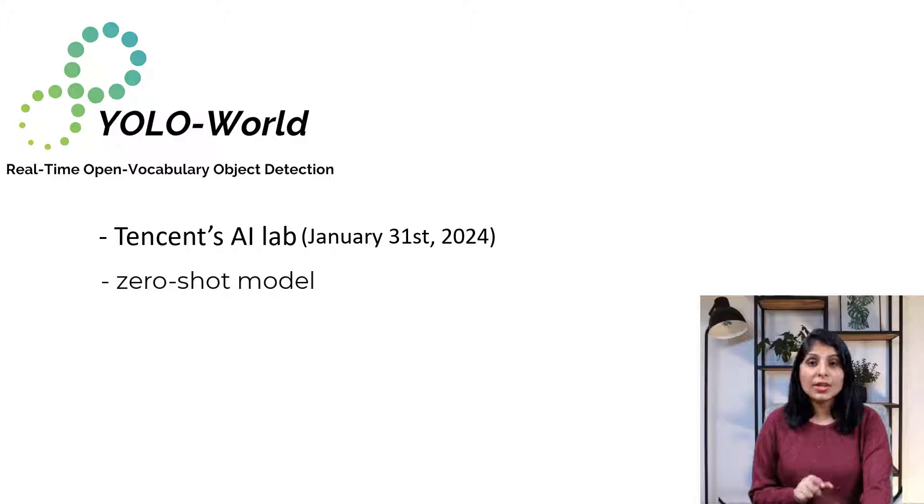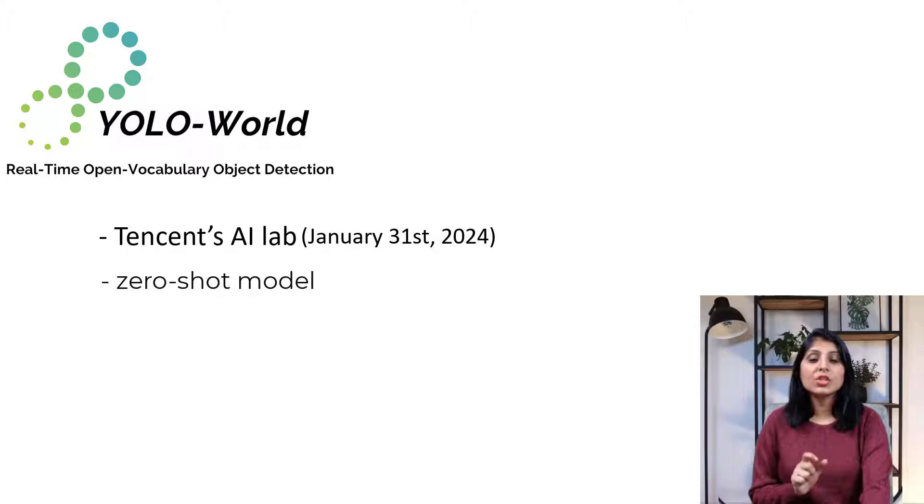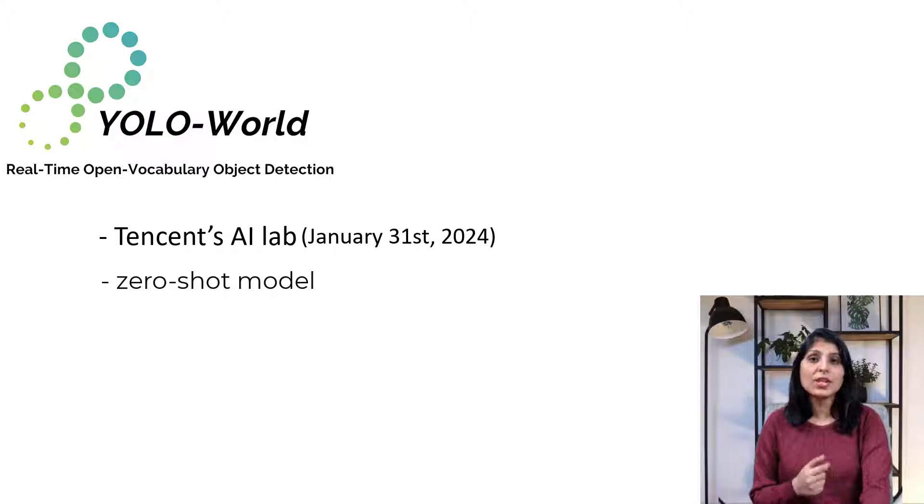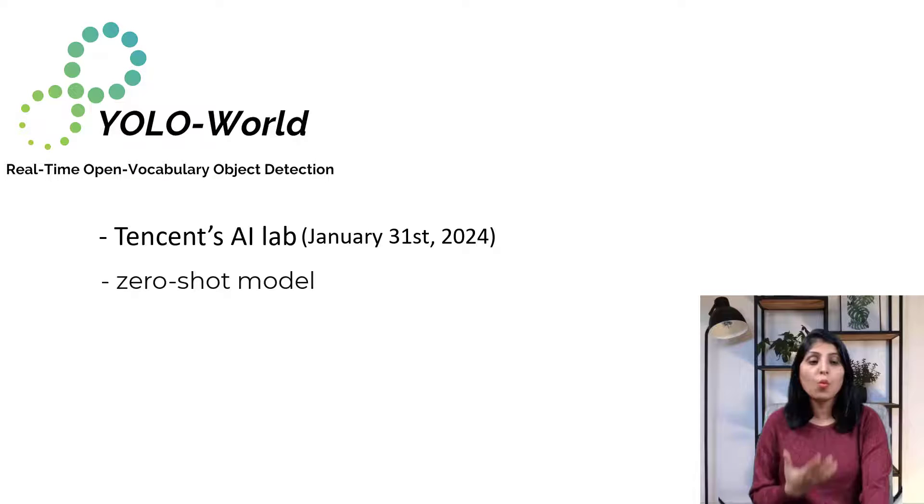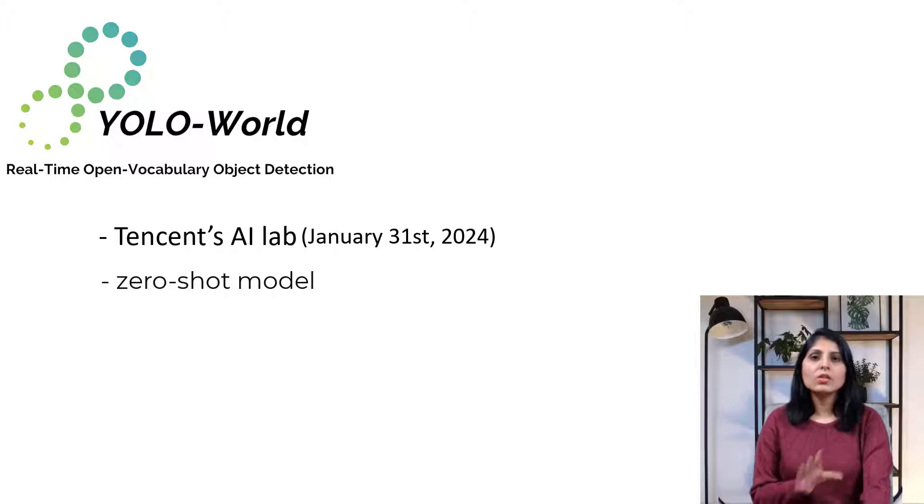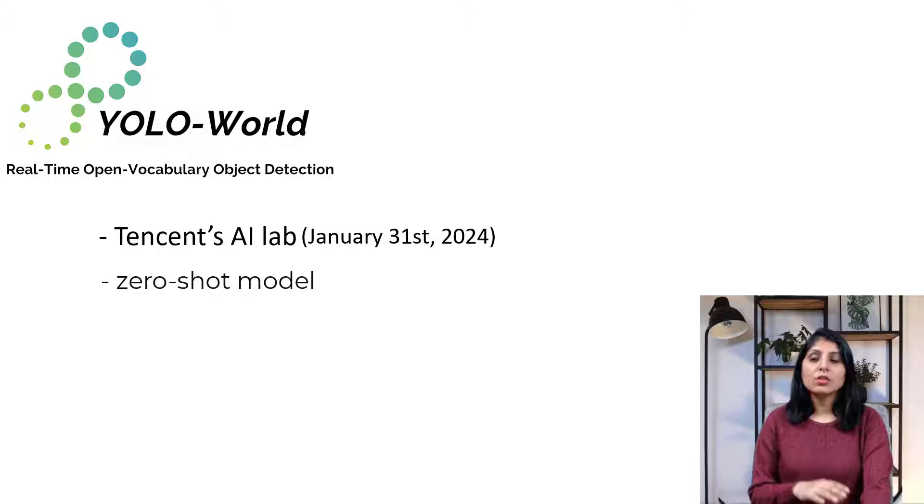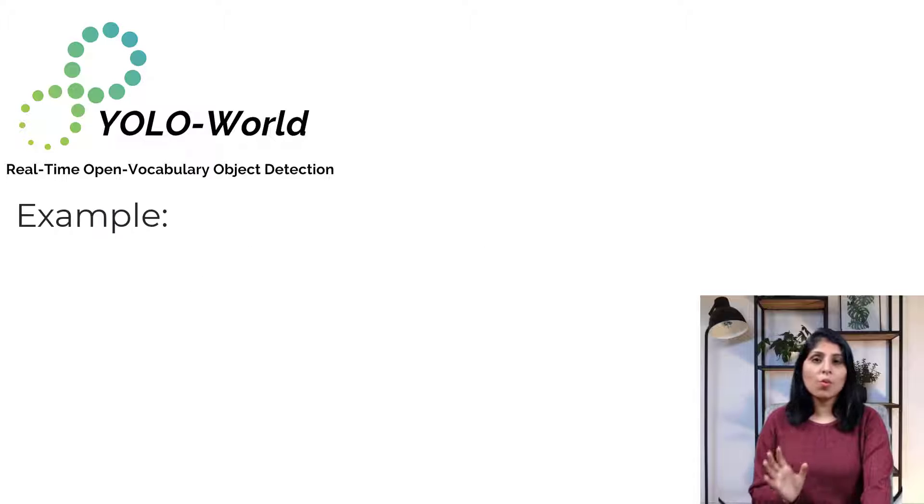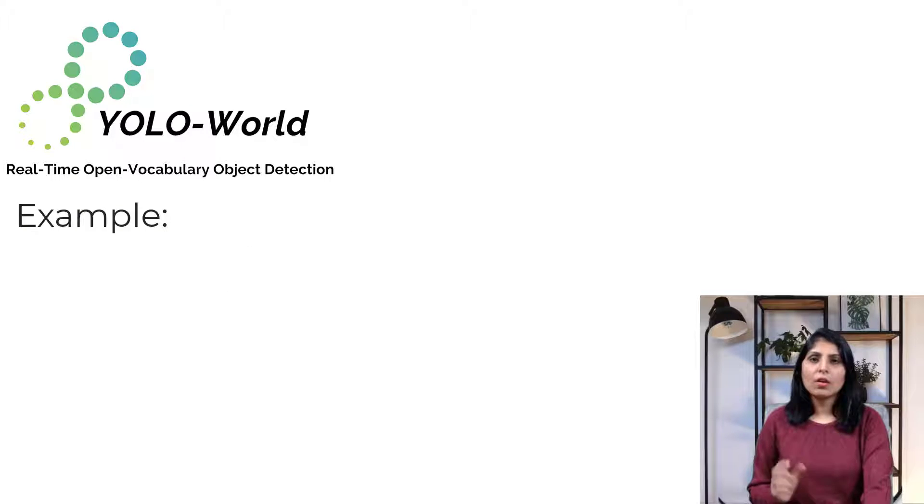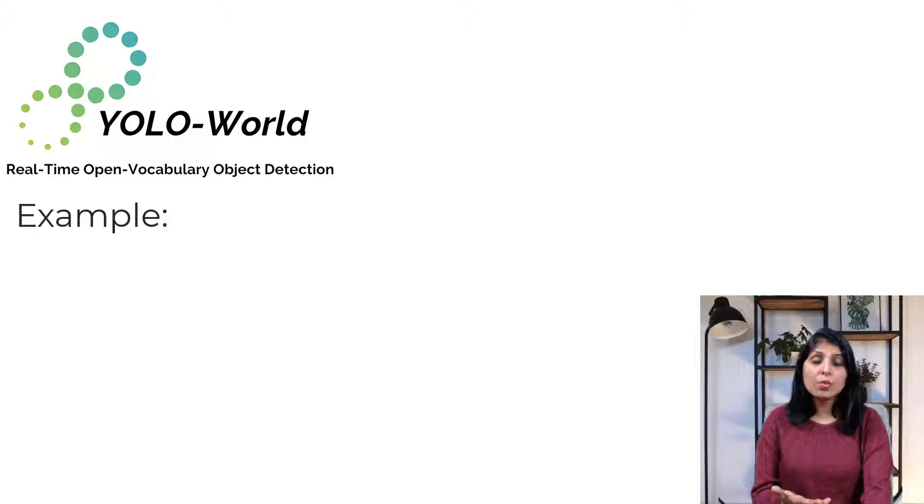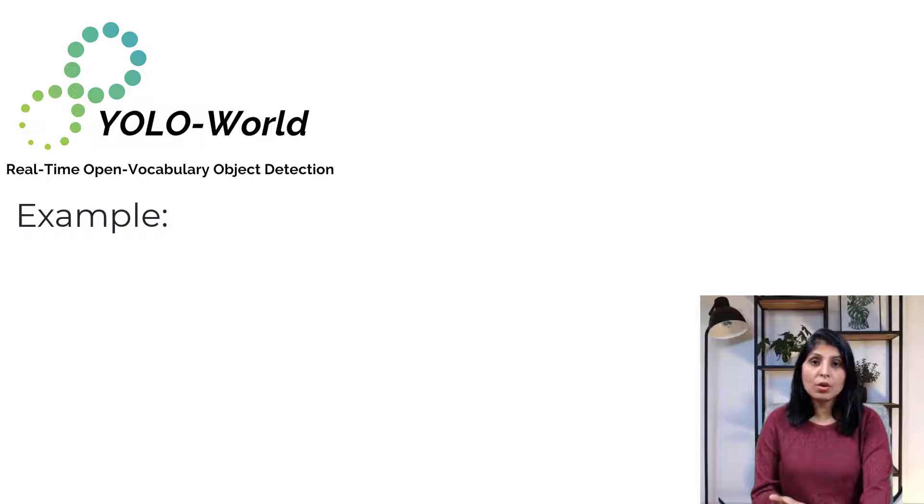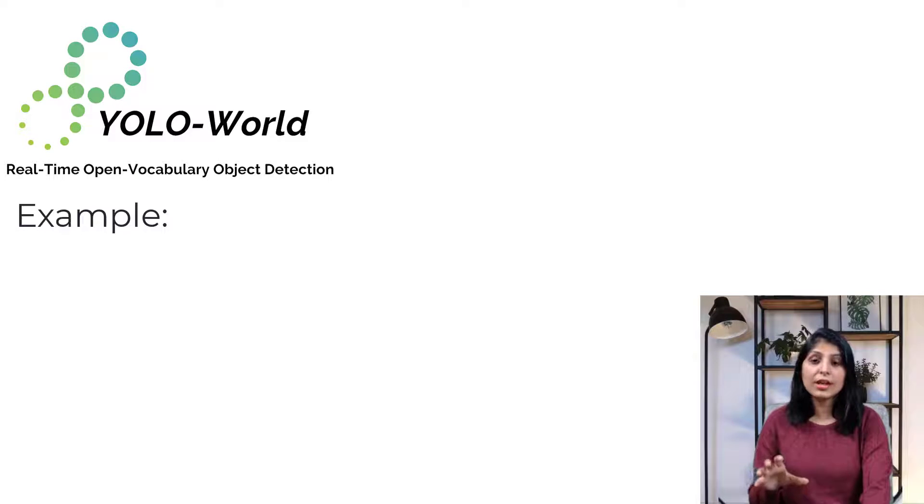But zero-shot detectors can get around this by just using extra information like written descriptions about what things look like. Let's understand this with an example. Suppose you want to train a zero-shot detector model and we provide data to the model. For zero-shot detector you will provide two things: one is image and the other thing is description.